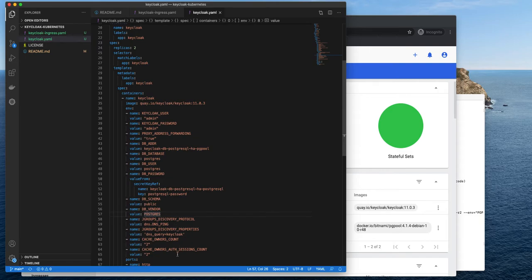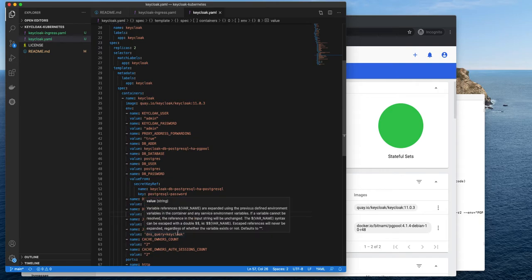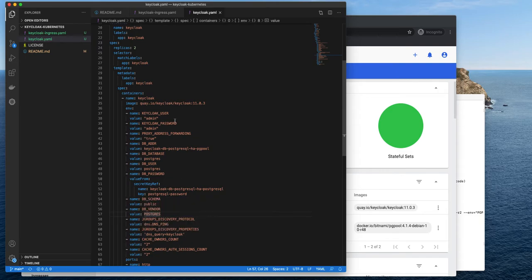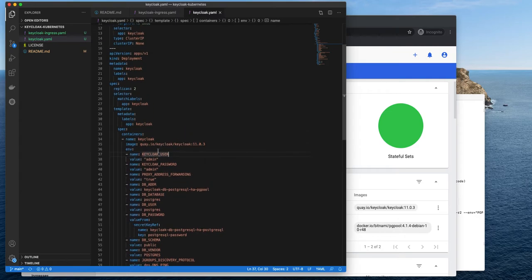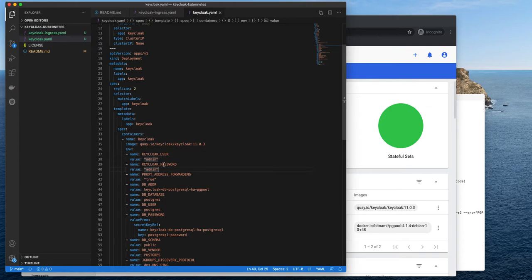There are some other settings. I will talk about them in a moment. At the top, I'm defining Keycloak user, Keycloak password. Remember to change this password once the server is up and running.